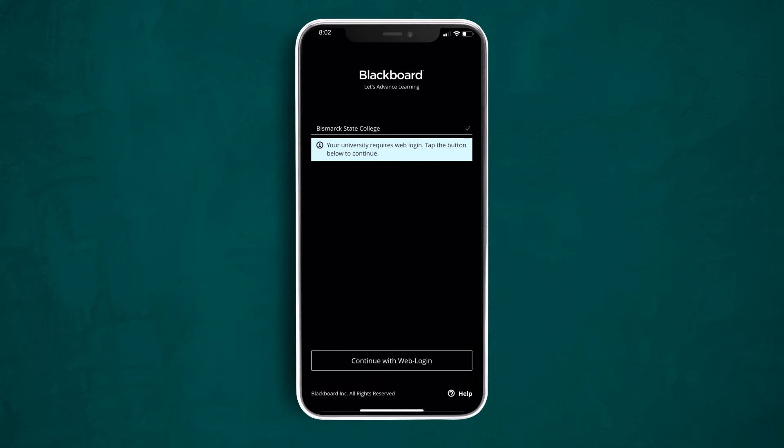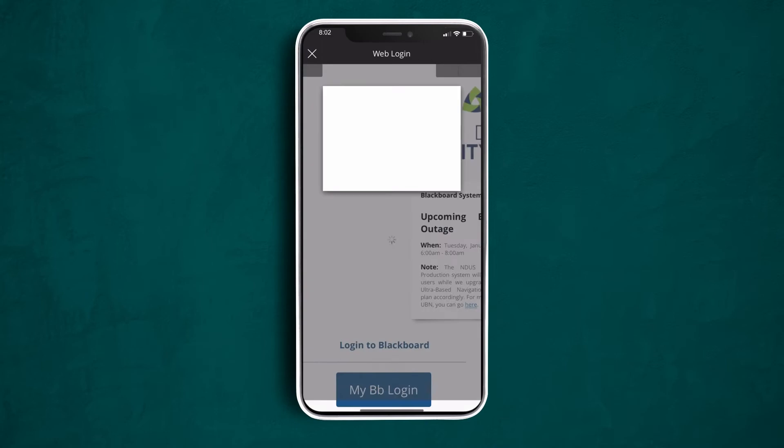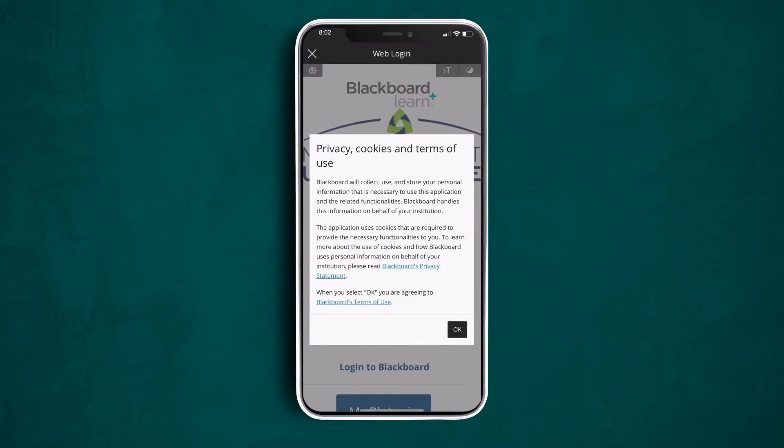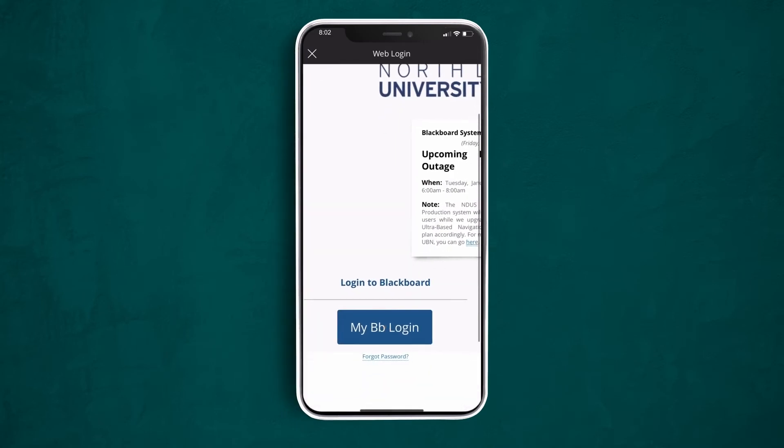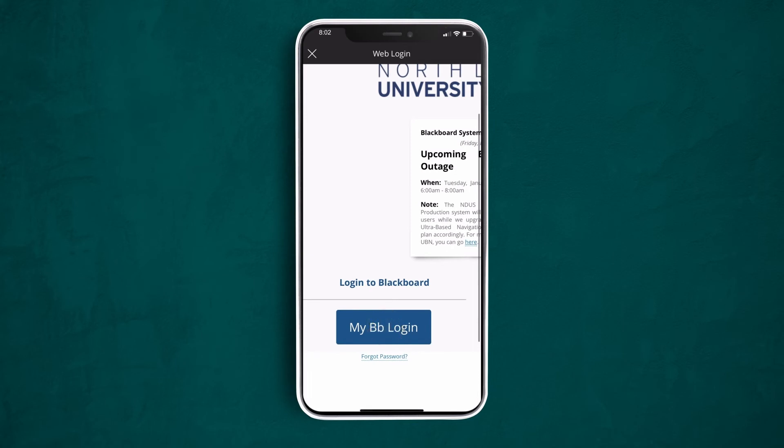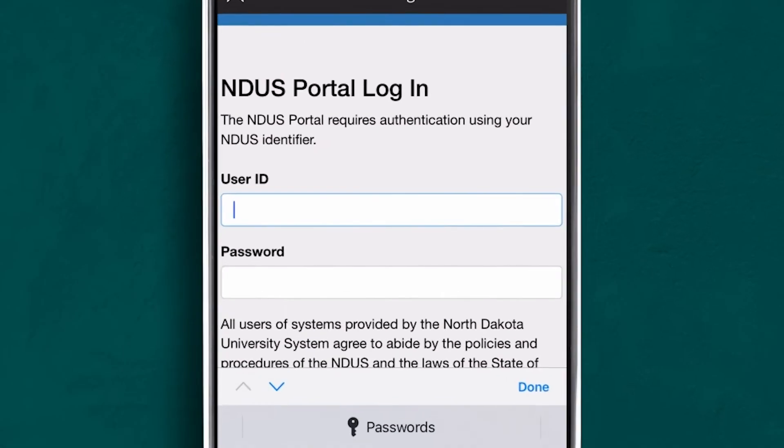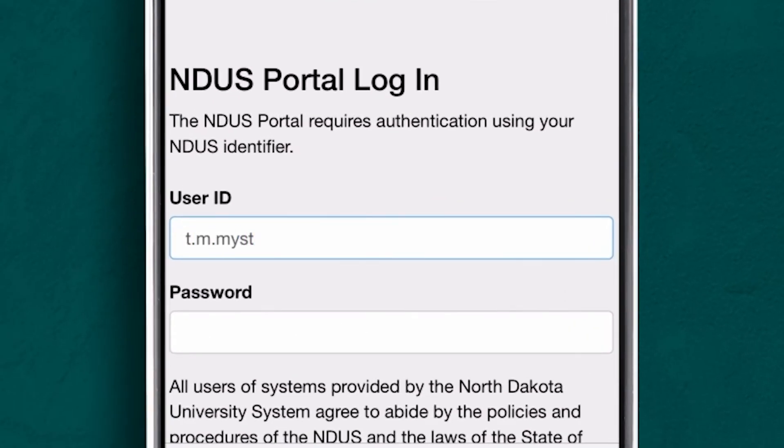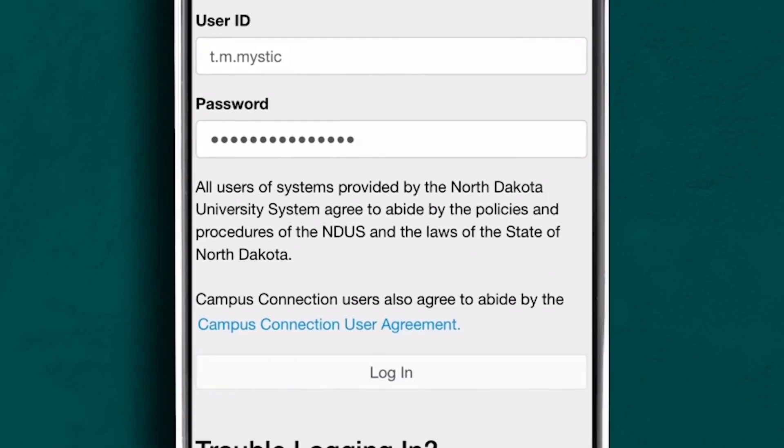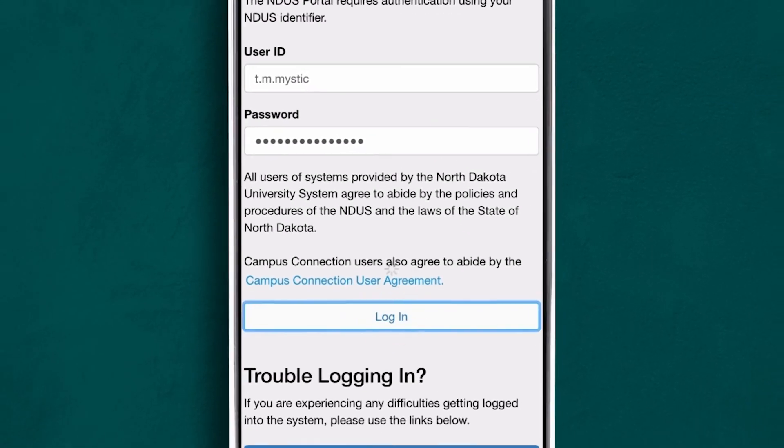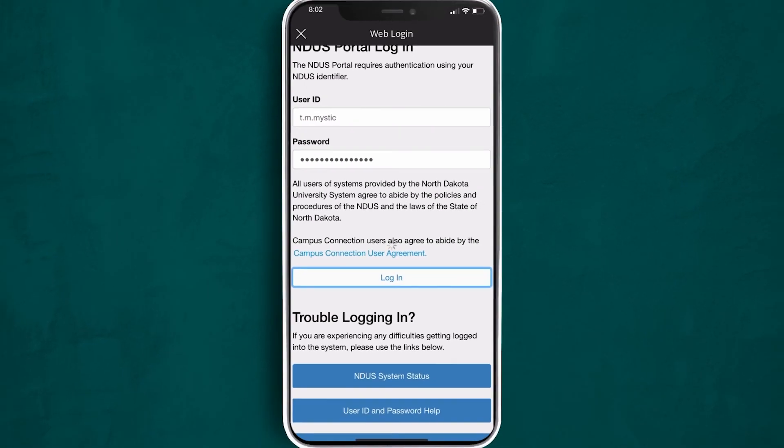Tap at the bottom that says continue with web login. It's going to open up a web page within the app. Tap OK after reviewing the terms of use and then tap the blue My Blackboard login button. Here you will type in your NDUS credentials and your password. Tap the login button to enter the app.